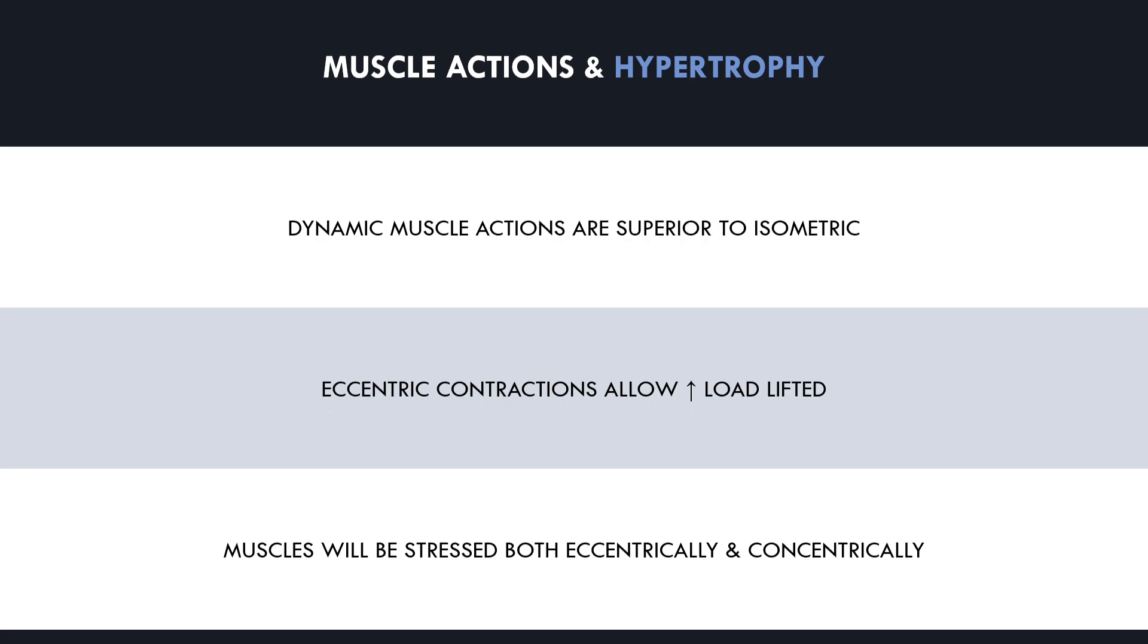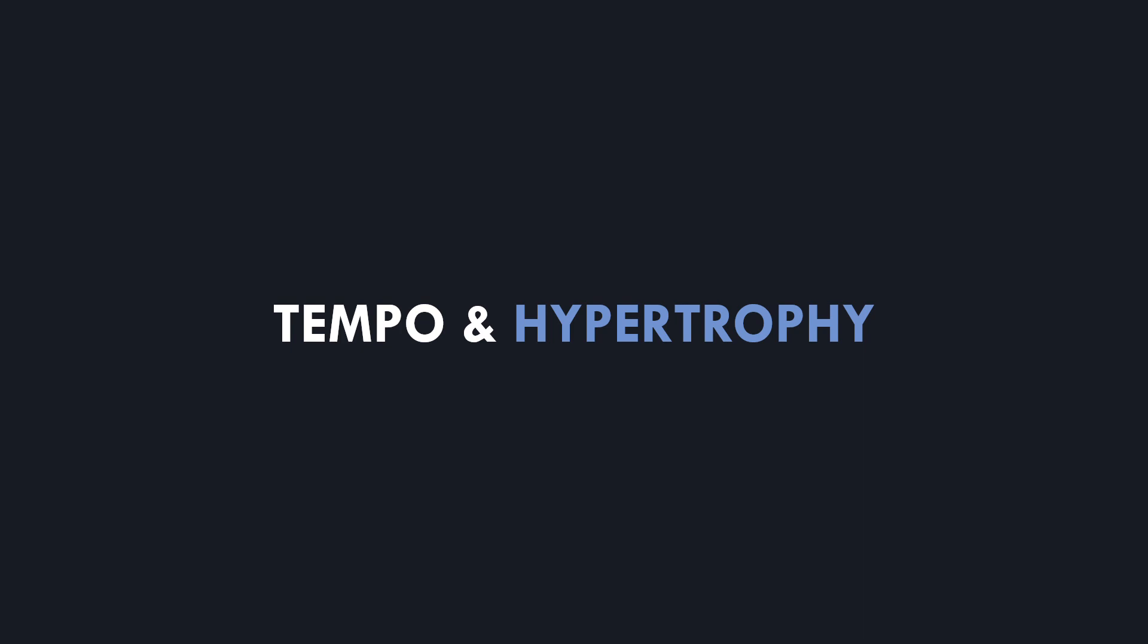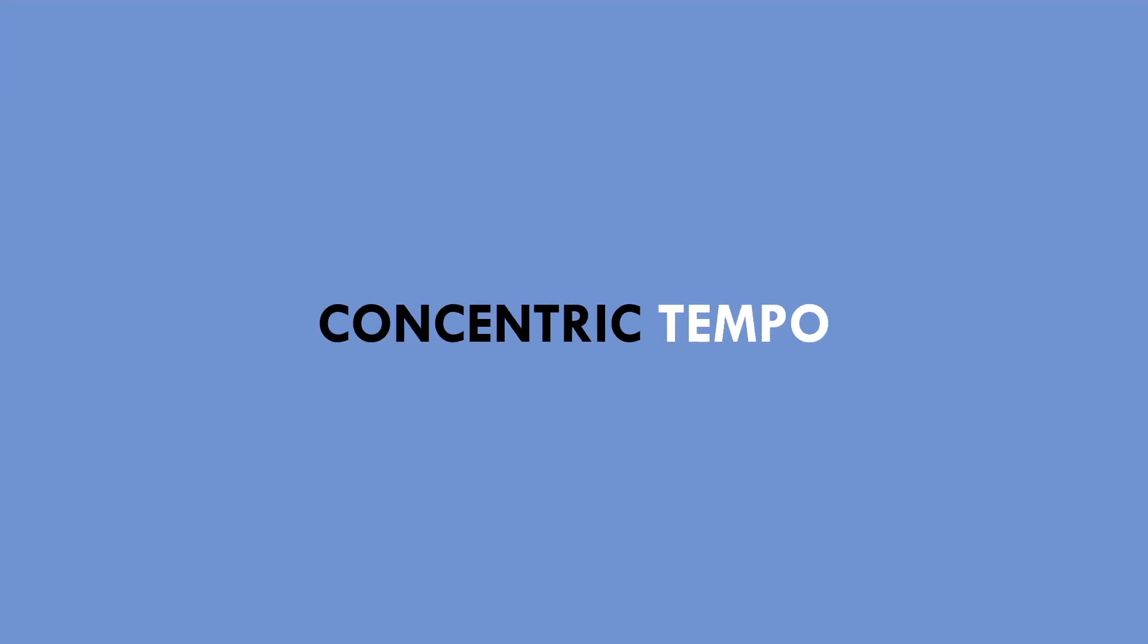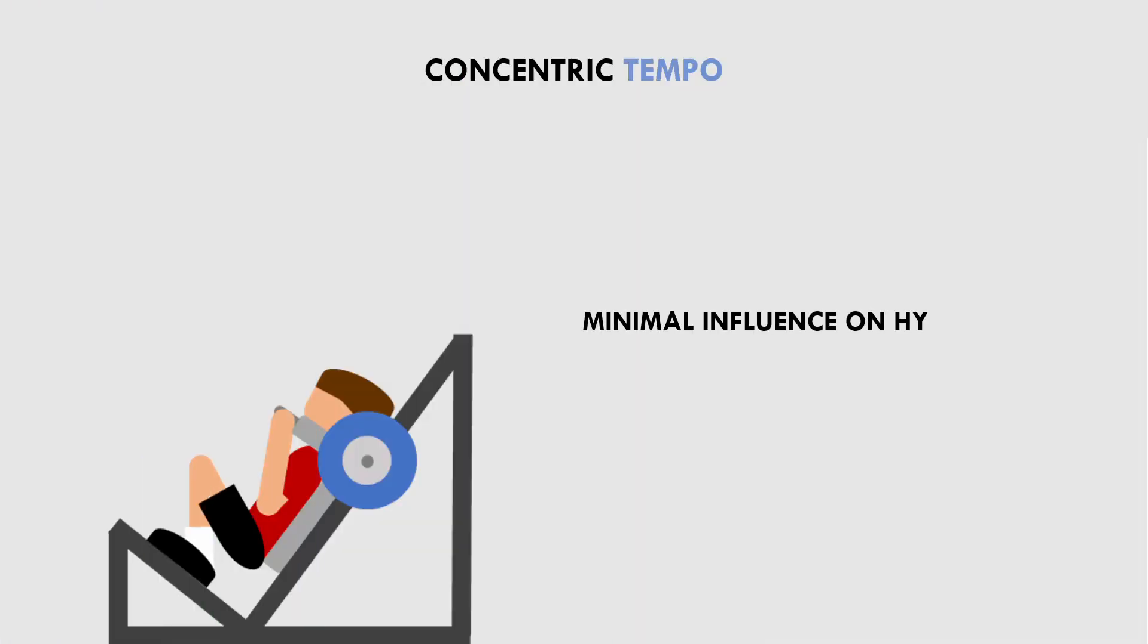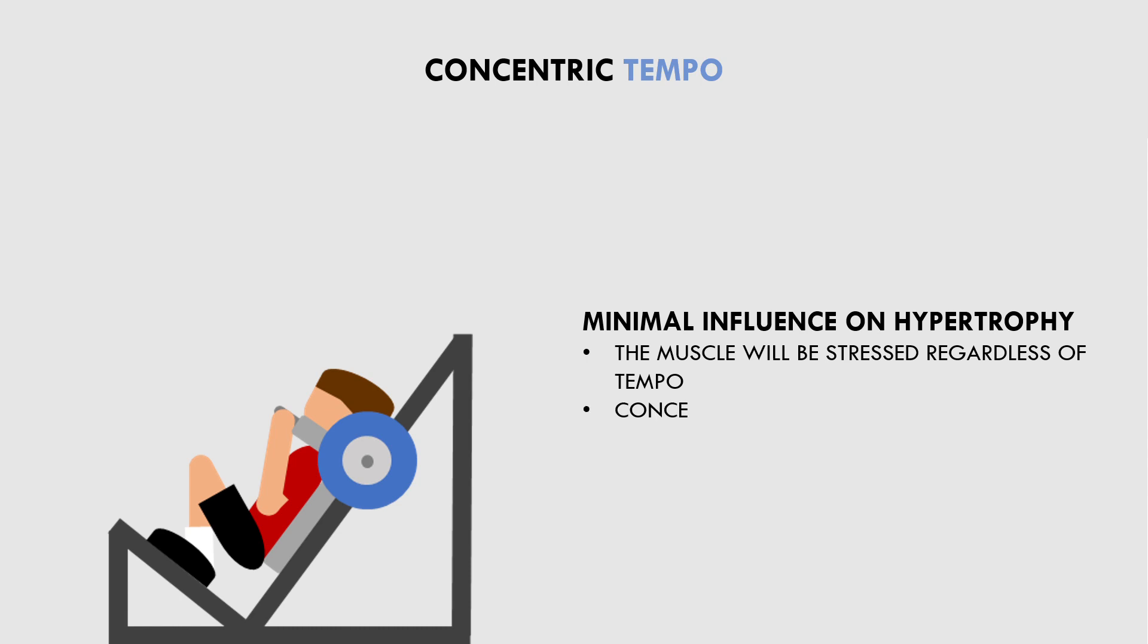Let's now explore what influence lifting tempo has on muscle hypertrophy. There are a few factors to consider regarding tempo which we will now cover. In terms of concentric muscle actions, the tempo used probably has minimal if any effect at all. This is because regardless of the tempo used, the muscle will ultimately be taken close to failure and the fibers will be stressed. If we do this with a slow or fast concentric tempo, it probably won't make much difference. Furthermore, tempo will always slow down towards the end of a set anyway as the muscle becomes fatigued.